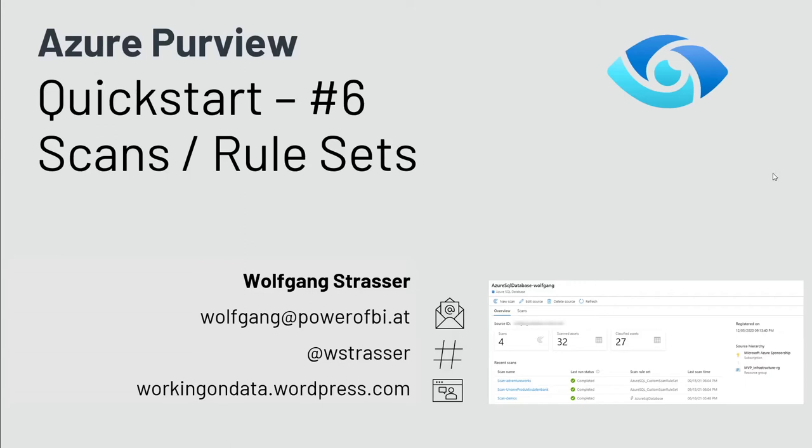Hi and welcome to another episode of Azure Purview Quick Start videos. Today I would like to talk about scans, scan rule sets, and how they are different to the source definition we did in the last video.